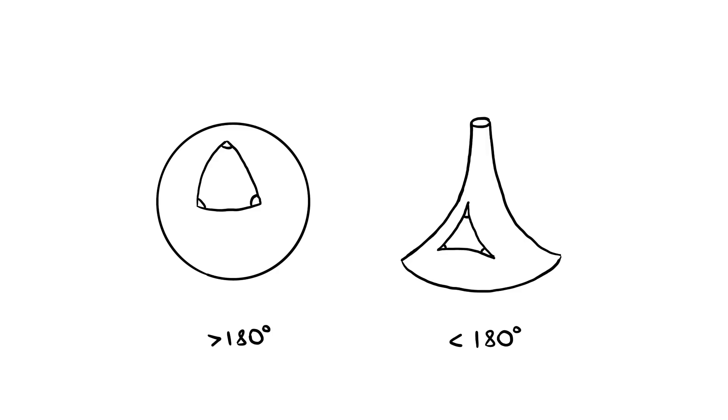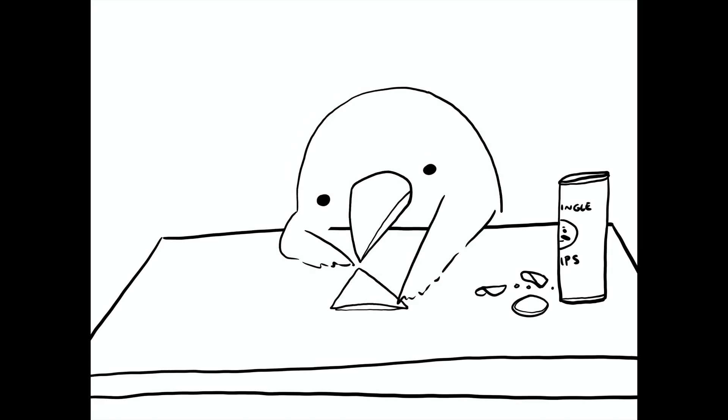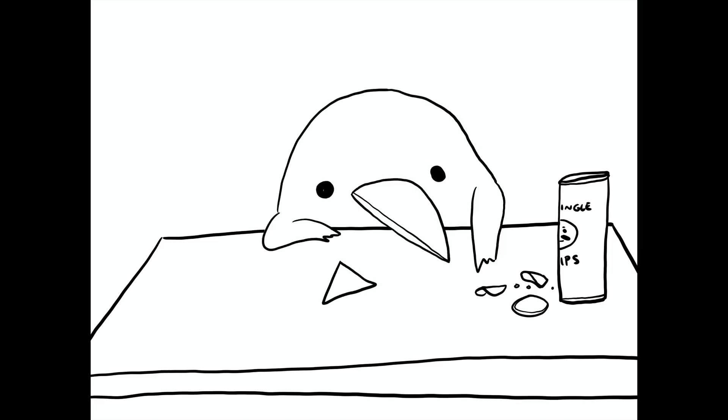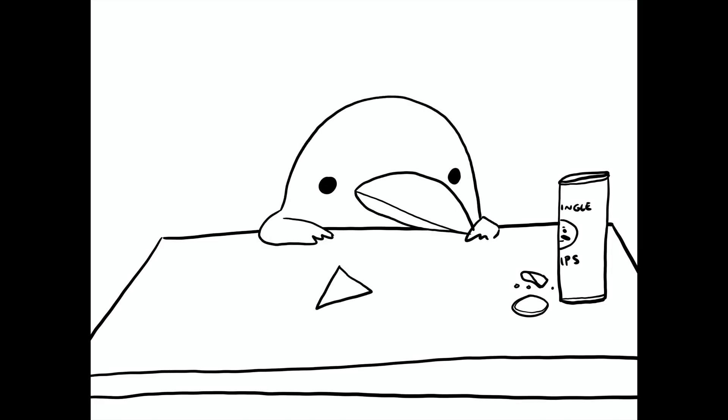We could live in a universe where triangles don't add up to 180 degrees, but we just don't realize it because we're so small. In this video, we're going to use the rules of origami to figure out the shape of our universe.